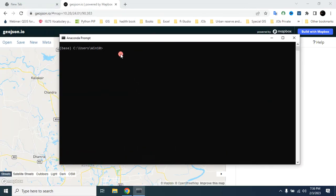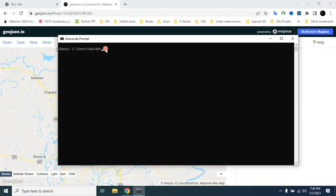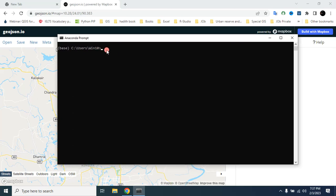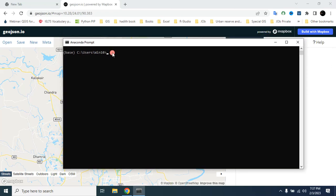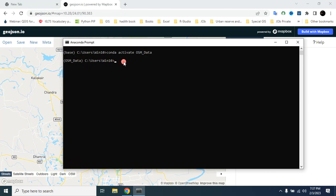If you watched my previous video, I showed you how to install Miniconda, how to install JupyterLab and the Python package osmnx. Now in this video I will use that Python package to download building data. First I have to activate the folder where I installed all the packages — type 'conda activate resum_data' then Enter. This is the folder where all the packages are installed.